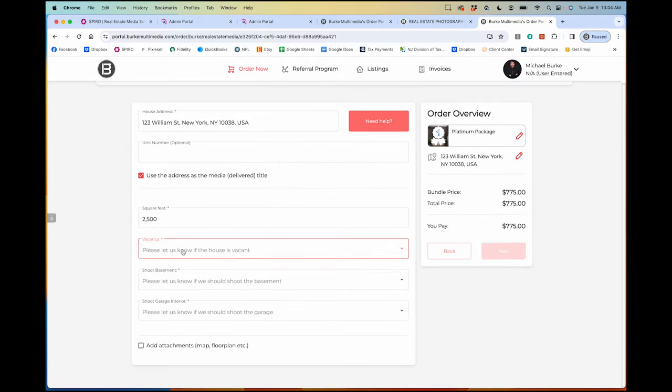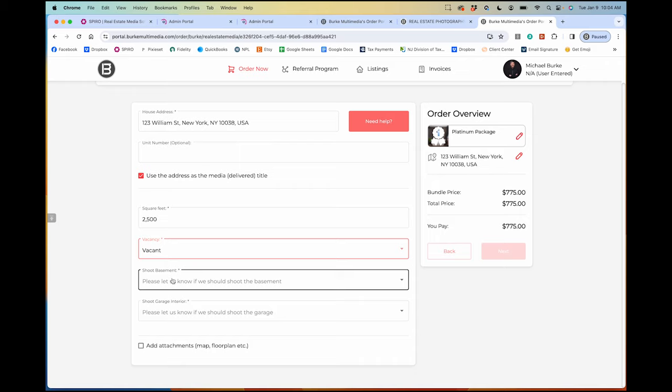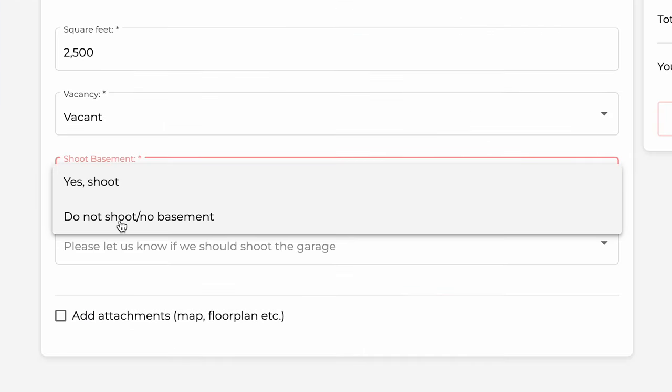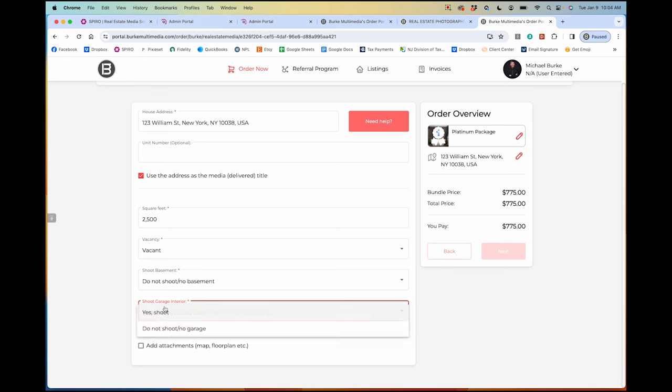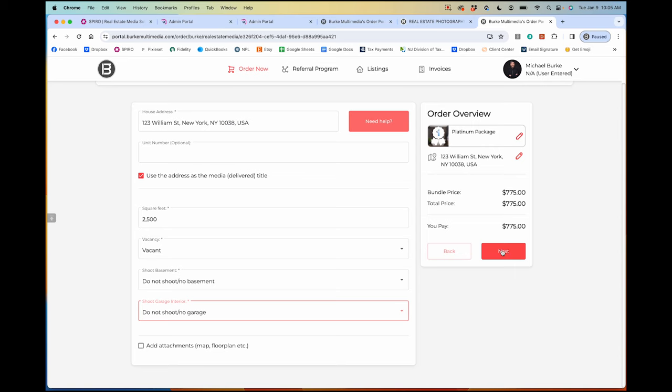Say the property is 2,500 square feet — once you put the square footage in, you get a price. Then you answer quick questions: is the property vacant, does the basement need to be shot, does the garage need to be shot? These are helpful because you know ahead of time exactly what they want done. It's happened before where someone wanted the garage shot but normally clients don't, so this clears that up.